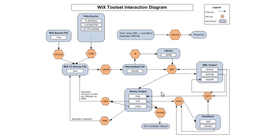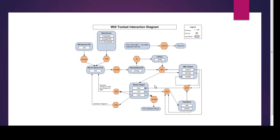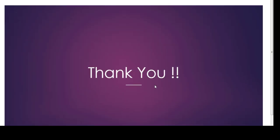In the next videos, we will see how to install Wix toolset and how to start creating Wix projects using this toolset with the help of Visual Studio. That's it from this video. Thank you.